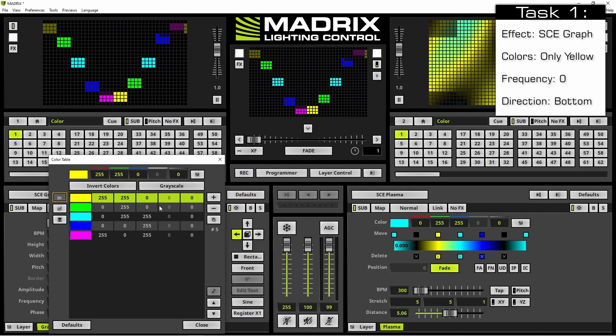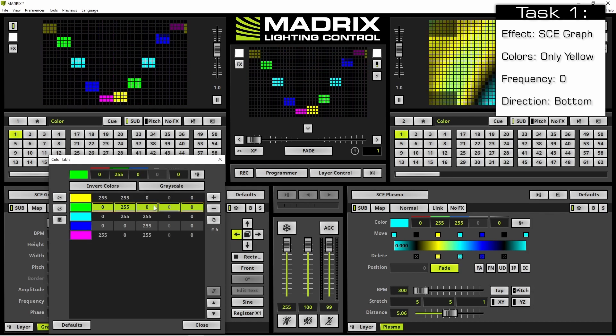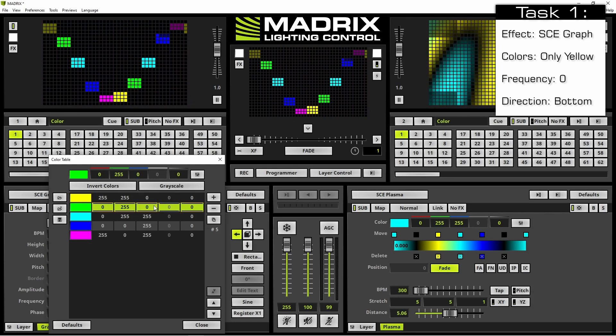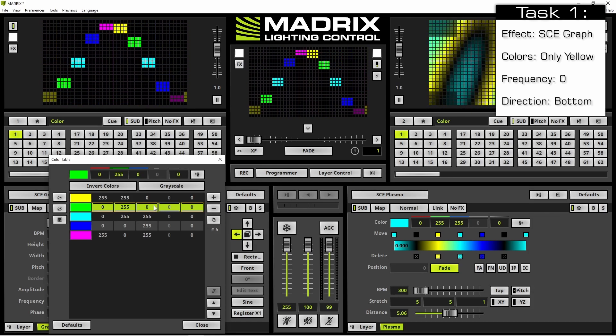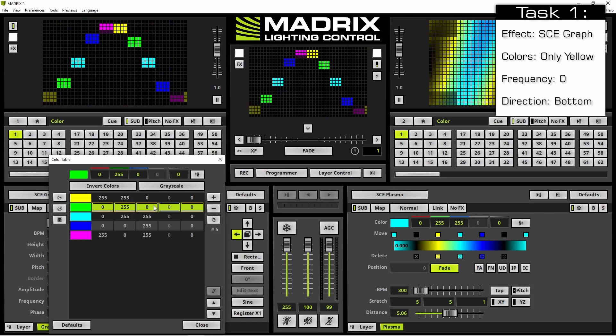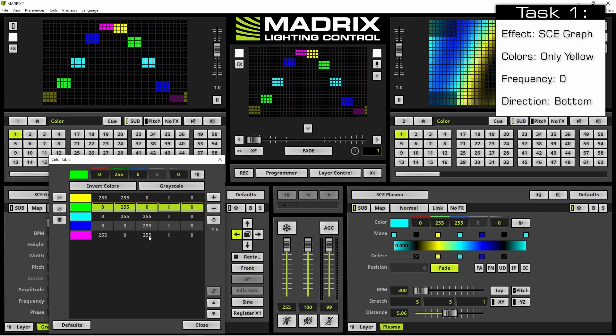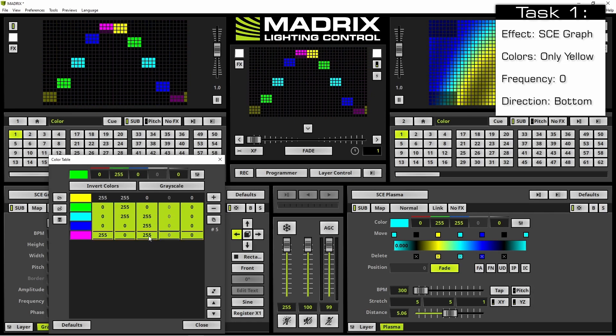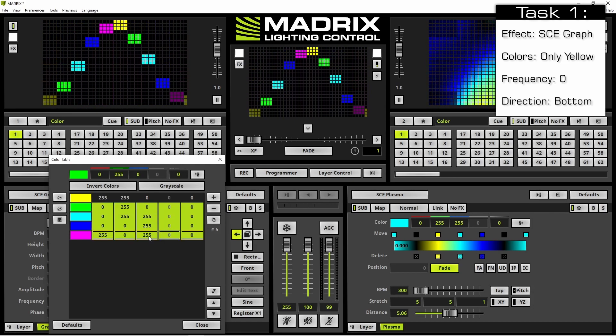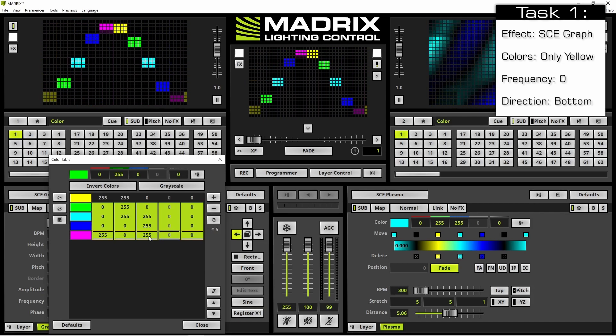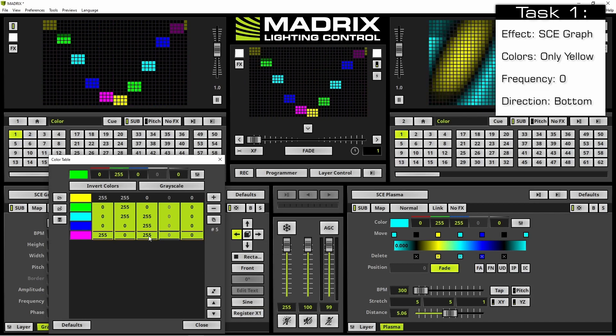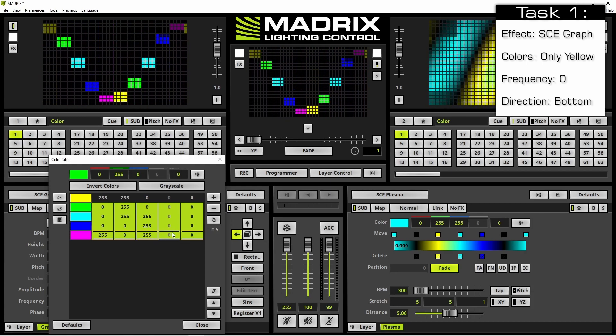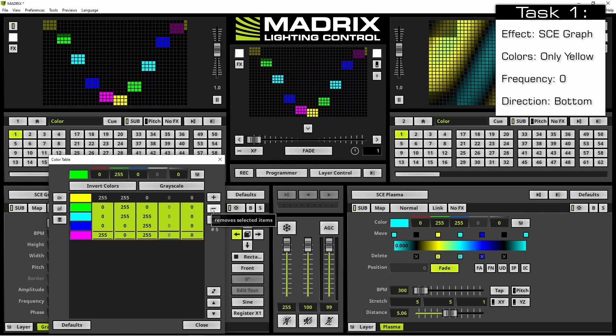If you want to select more than one color at the same time, please select the first of the desired colors, press and hold down the shift key of your keyboard and select the last desired color. All of the desired colors are now selected and we can click the minus button.